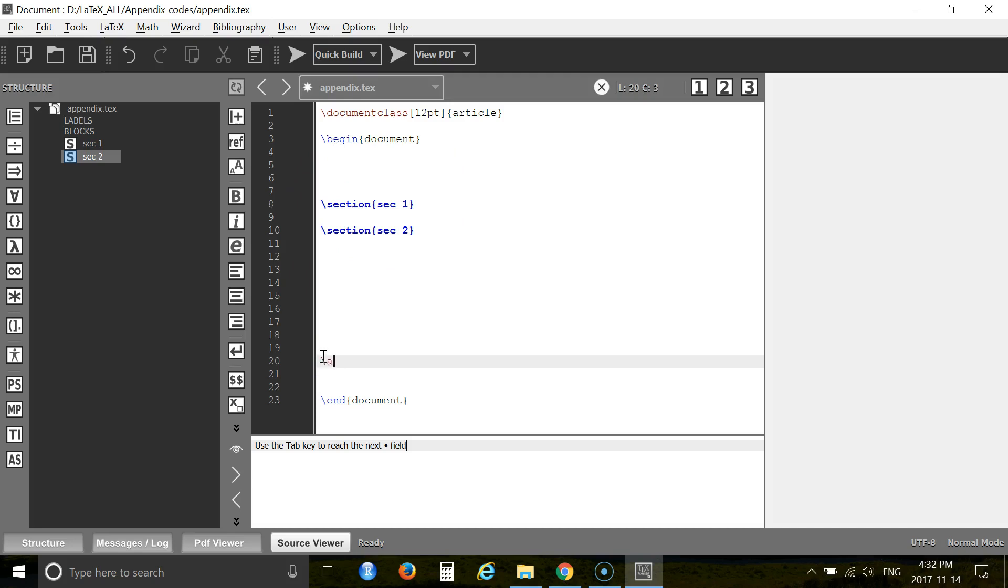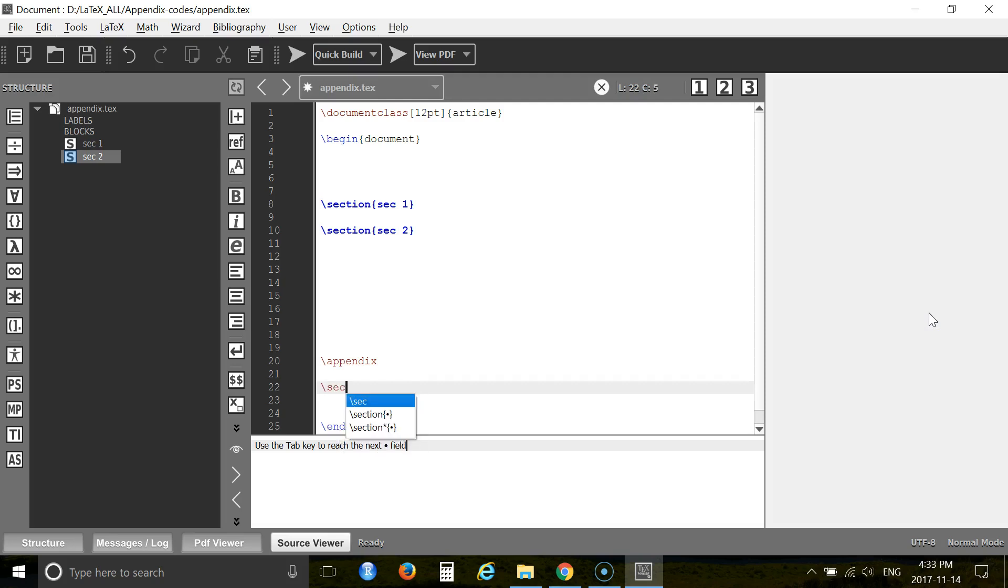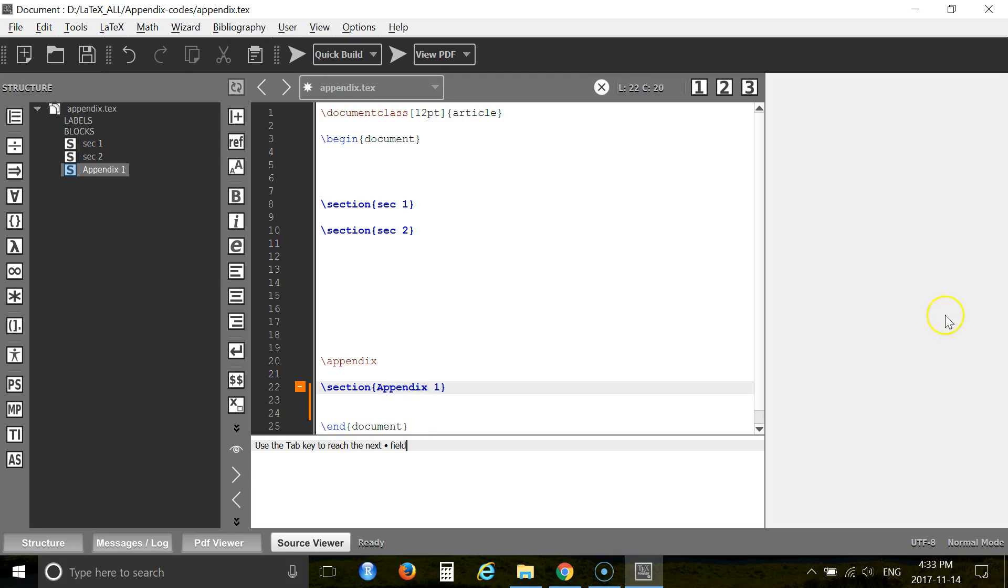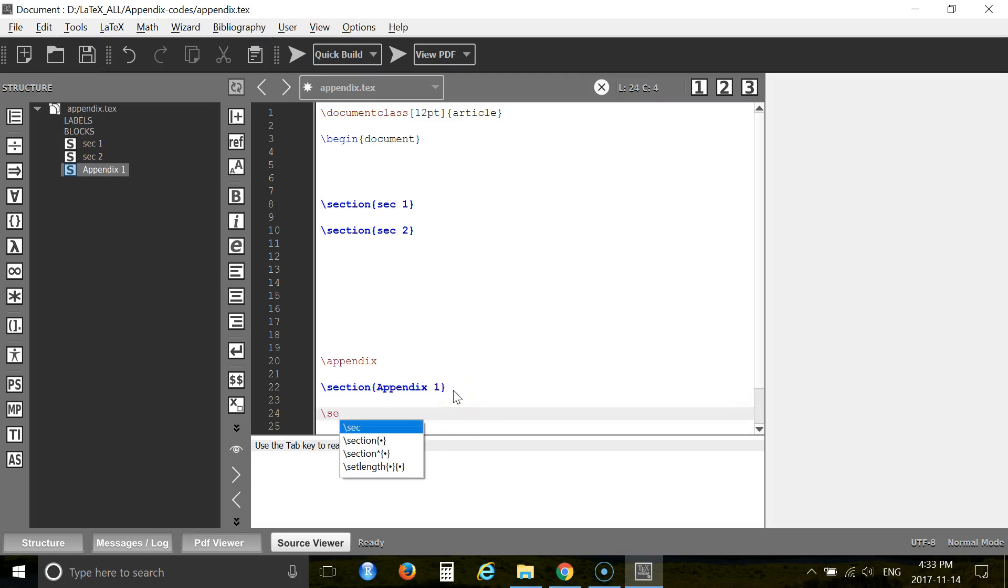So the command here is appendix, A-P-P-E-N-D-I-X. After this you have to add your appendix. Appendix again comes with the section tag, so you write section. Now give a name: Appendix one. And another section, just Appendix two.